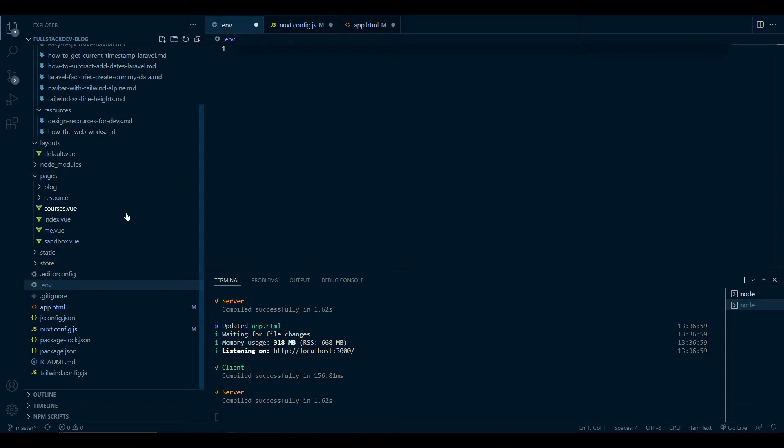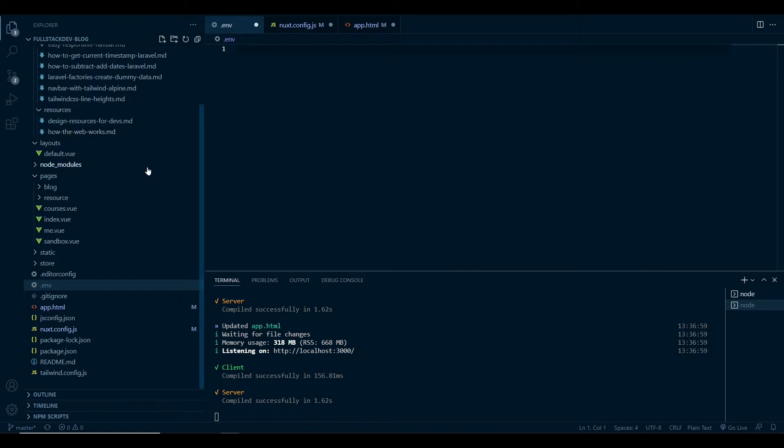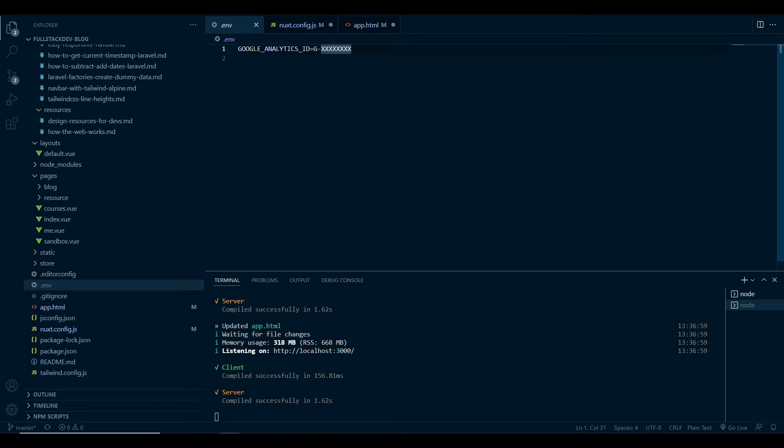The first thing you'll need is a .env file in your solution. If you don't have one, create one, and then you'll need to copy over your Google Analytics ID. This ID is in your script that Google gives you for Google Analytics 4. It should start with a G and then a dash and then some numbers.